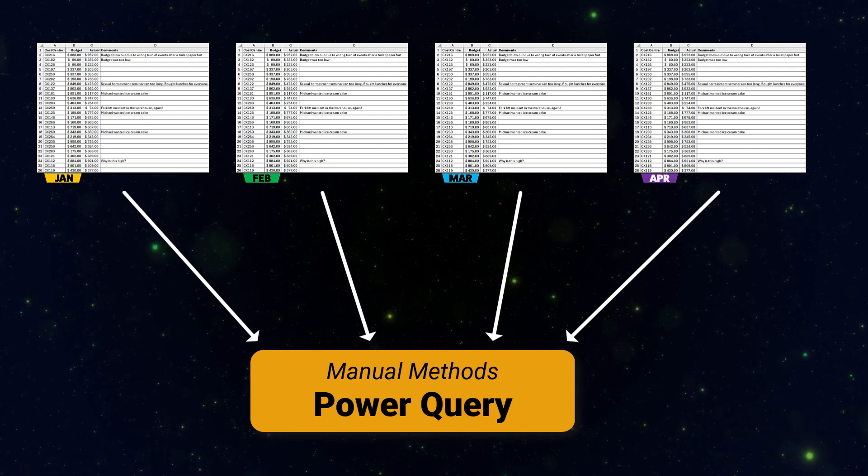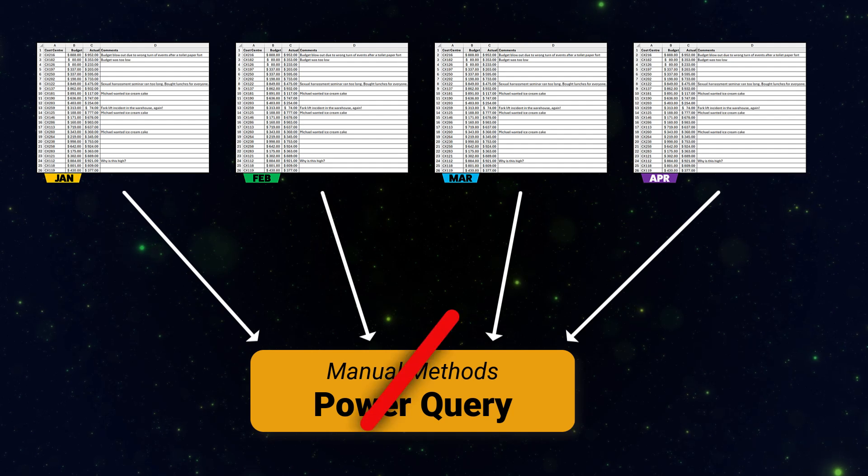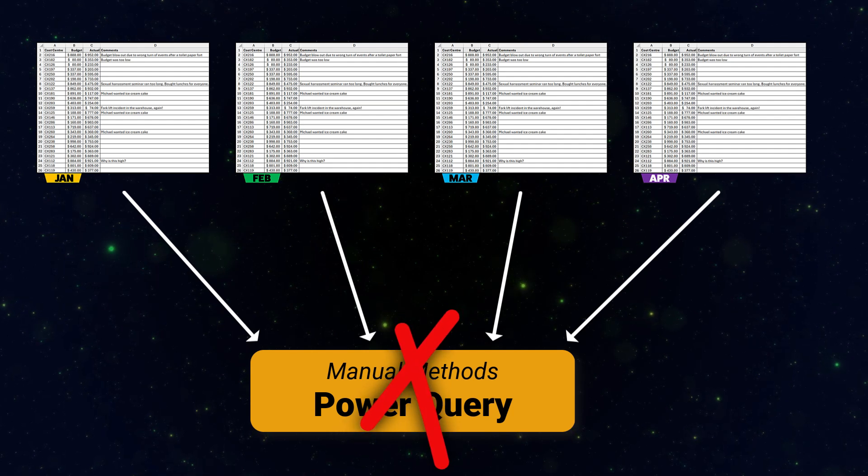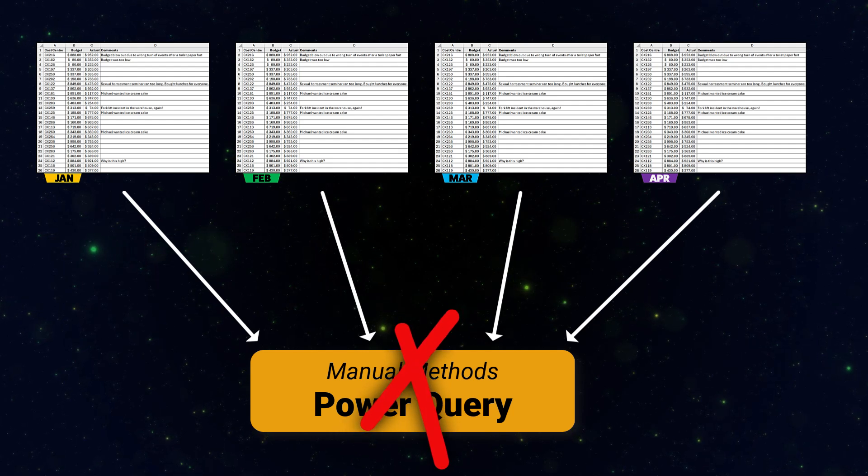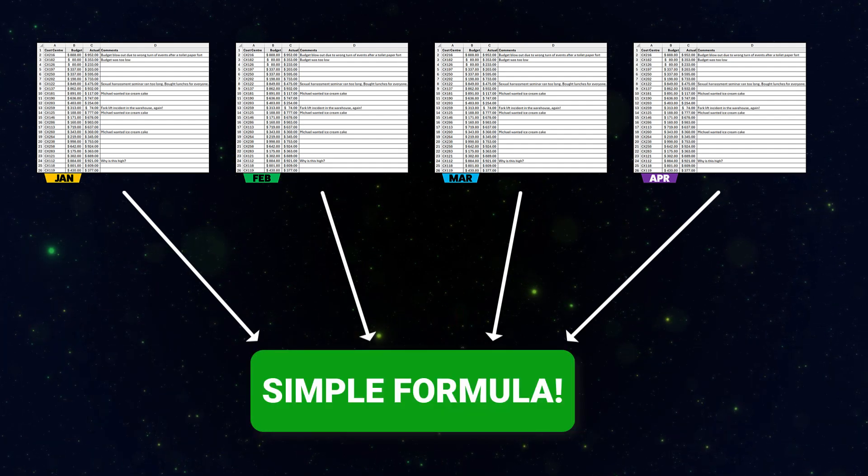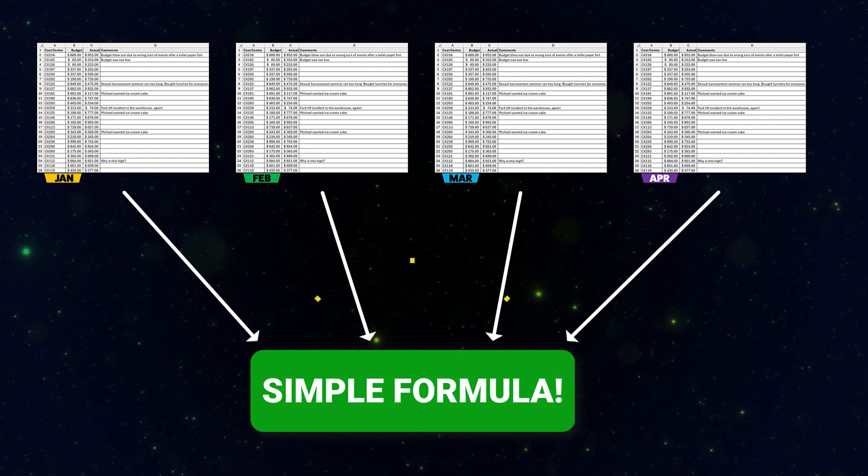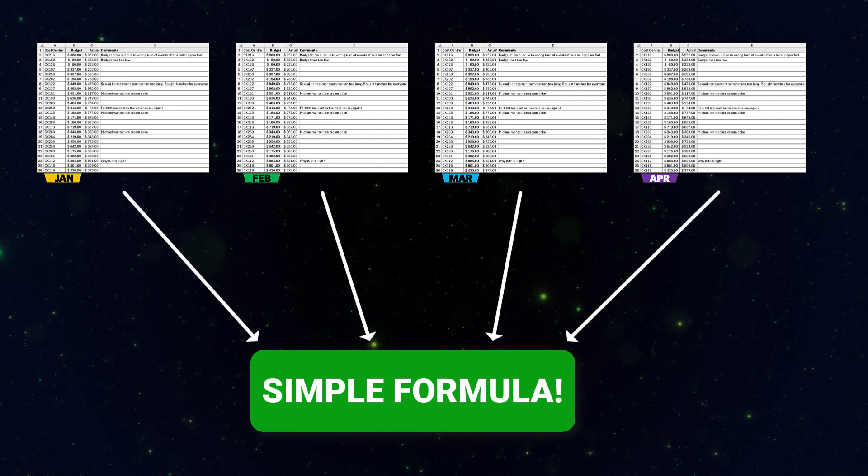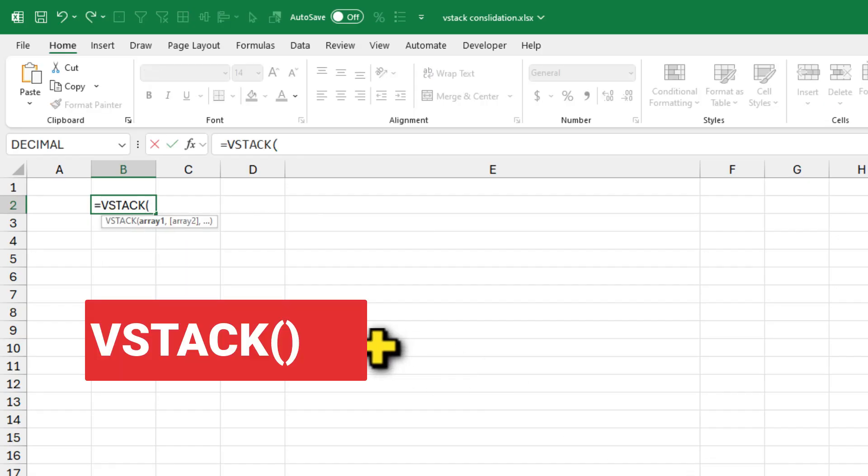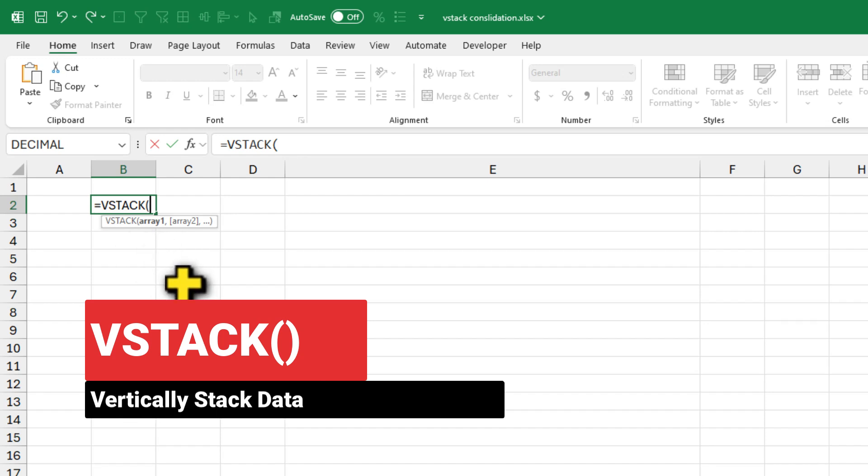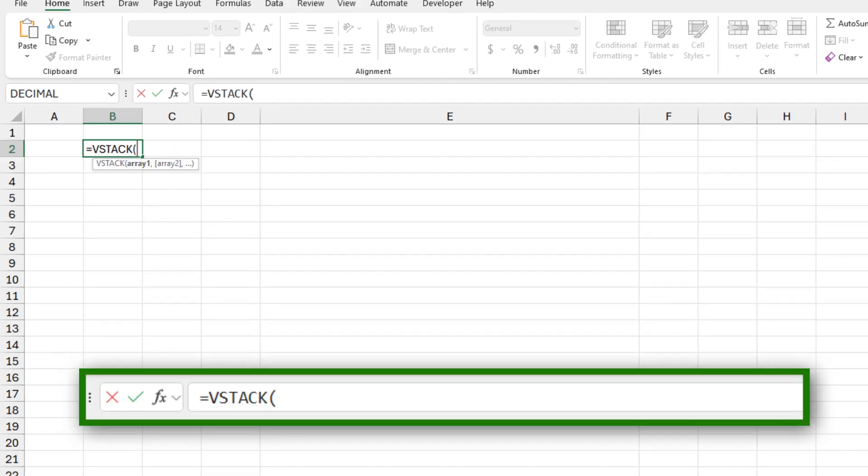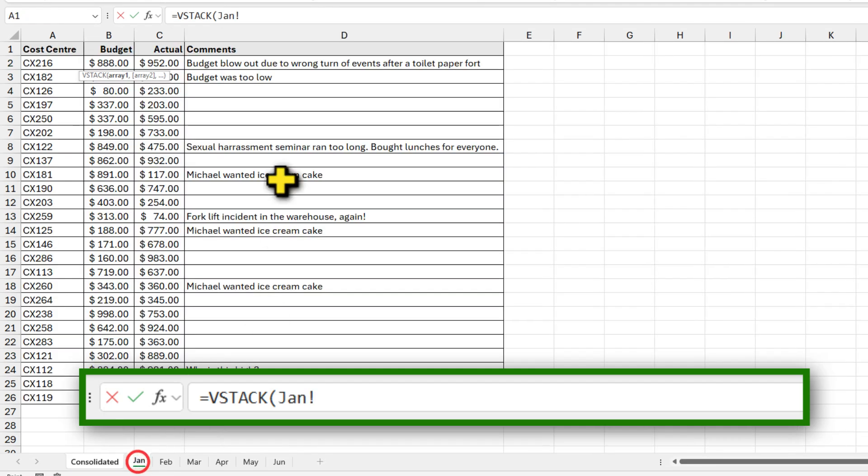That's right, I am using a really simple formula to solve this problem. And that is the VSTACK formula. It is a new formula added to Excel for vertically stacking the data. So we write VSTACK, open bracket and then go to the very first month, select the first cell and the last cell by holding the shift.